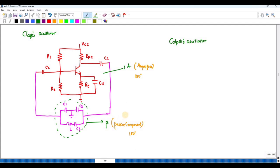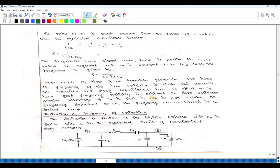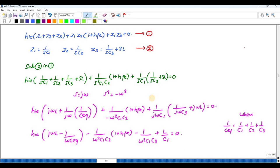This is one of the conditions for oscillation — that is the Barkhausen criteria. It should produce a 360 degree phase shift and the modulus of A·beta must equal 1. We know these are the conditions for oscillation, as given by equation 1.